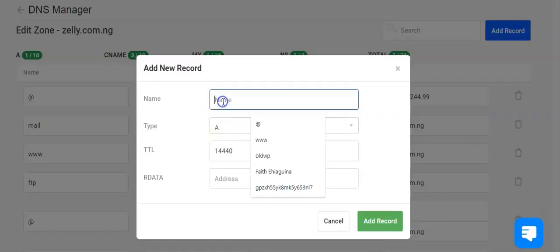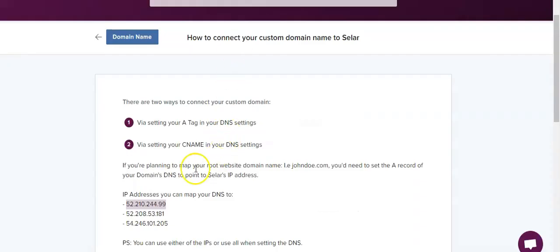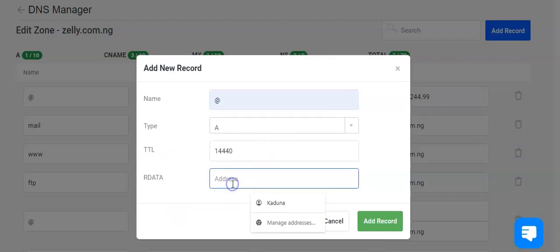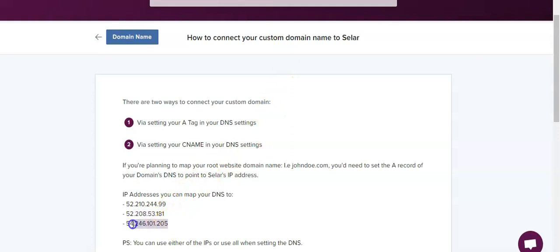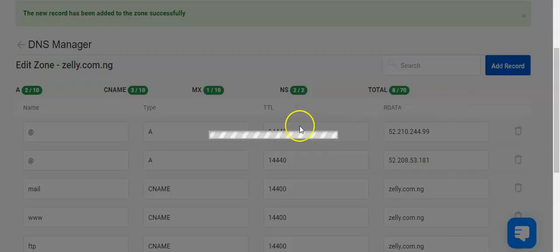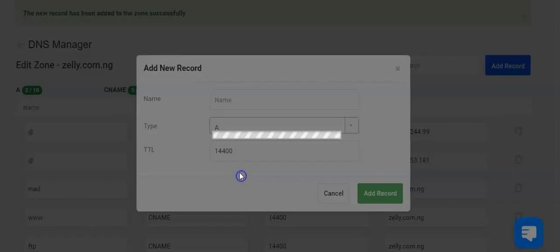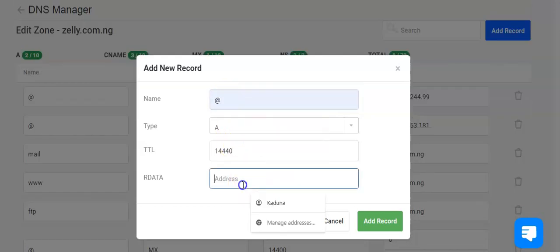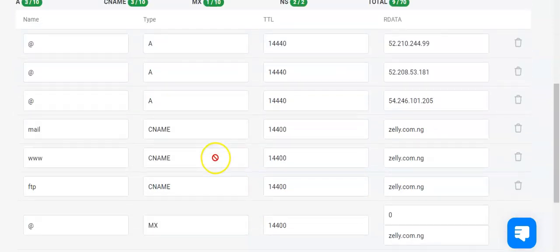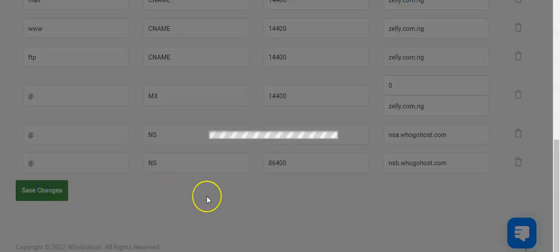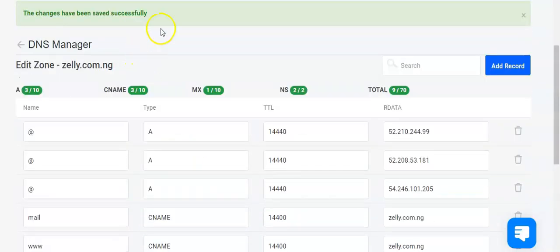We have the A record — that is what we are adding — and then we copy the IP address, go back and add that address here, and click on add record. We do that for the last one as well: copy the IP address, come here, add record, remember the record we're adding is the A record, enter the IP address, and click on add record.